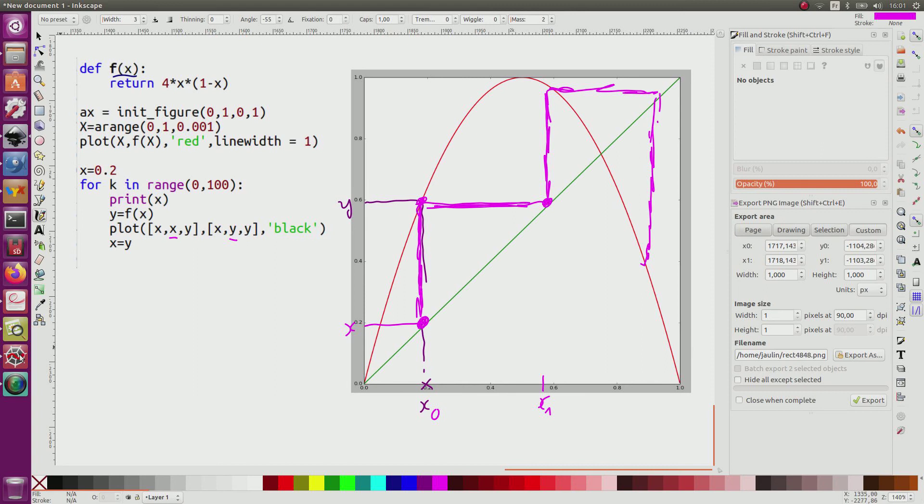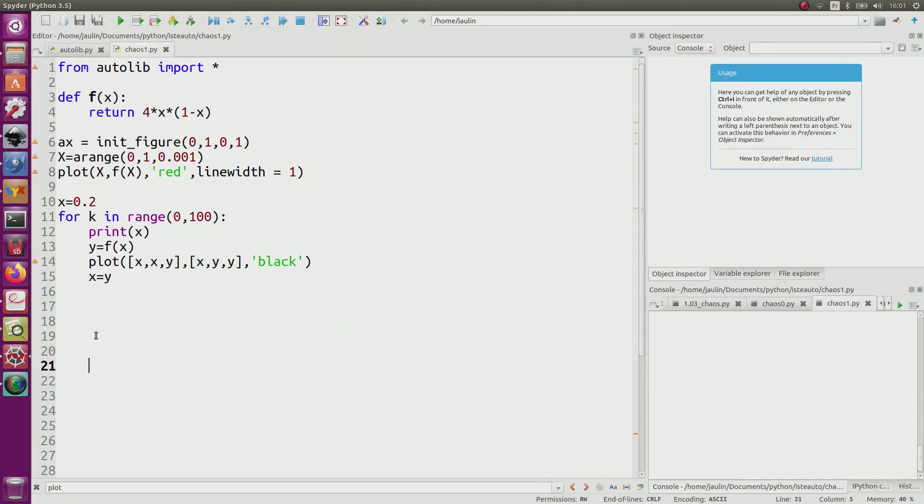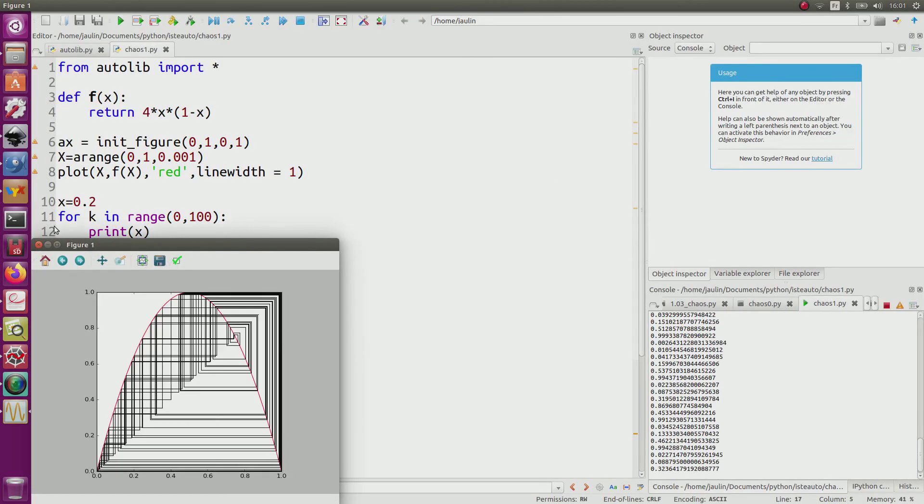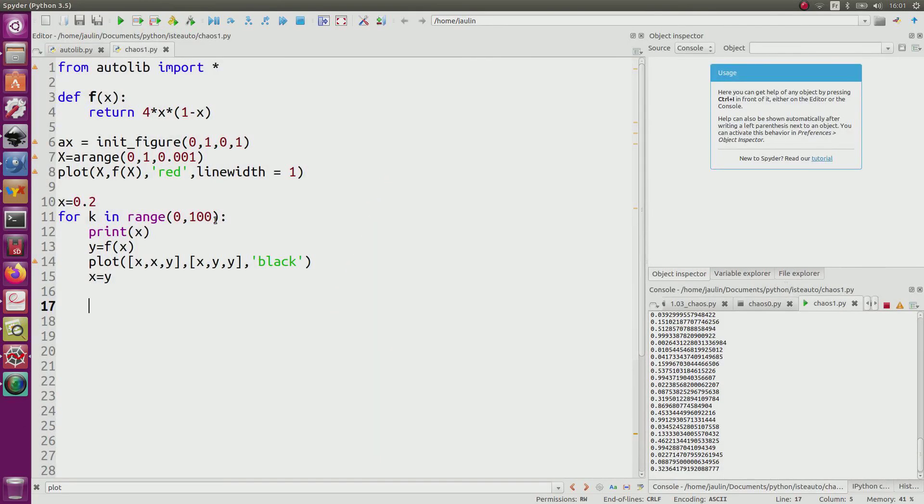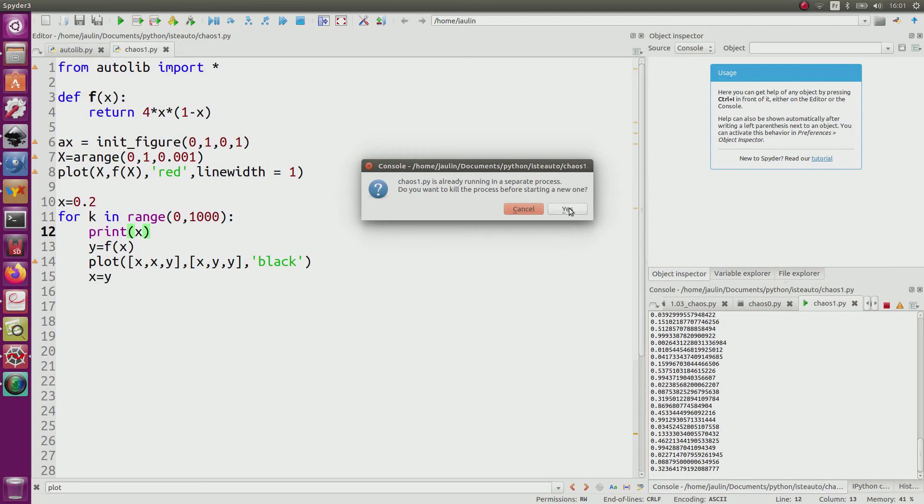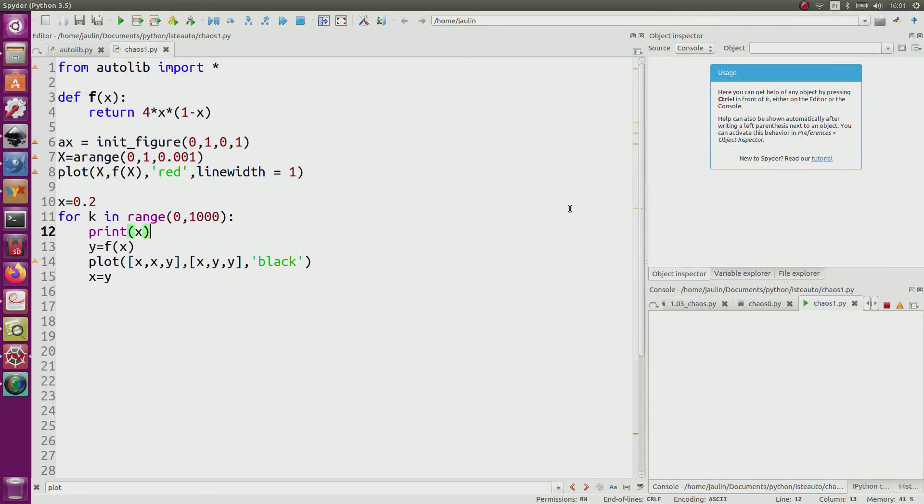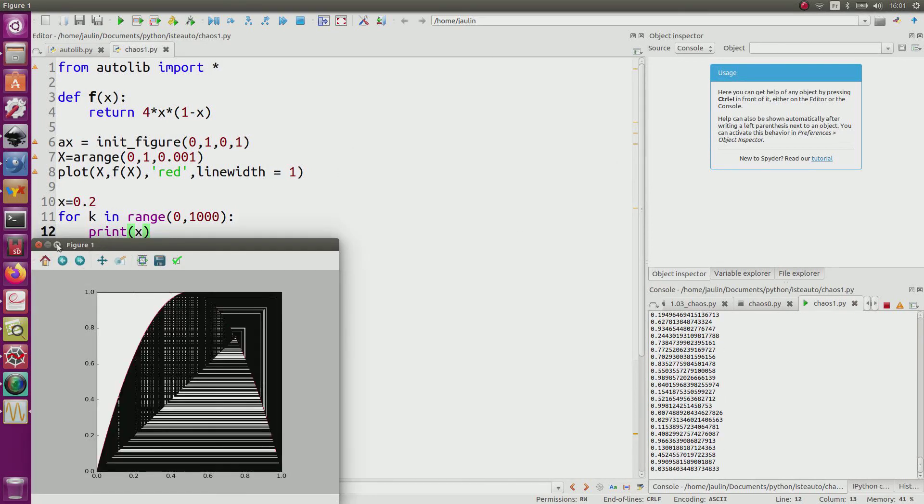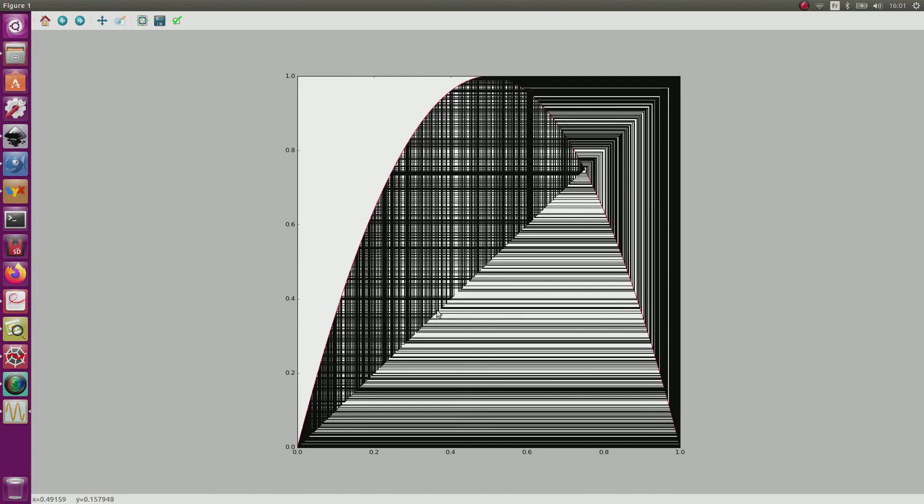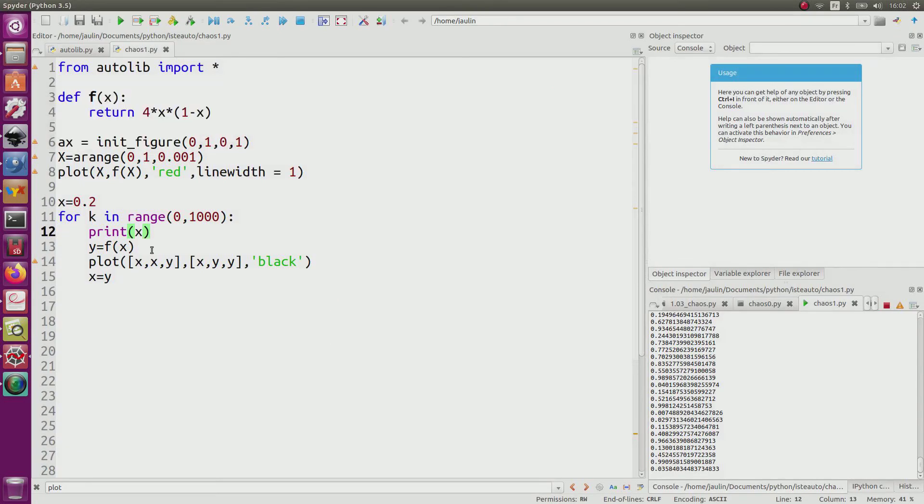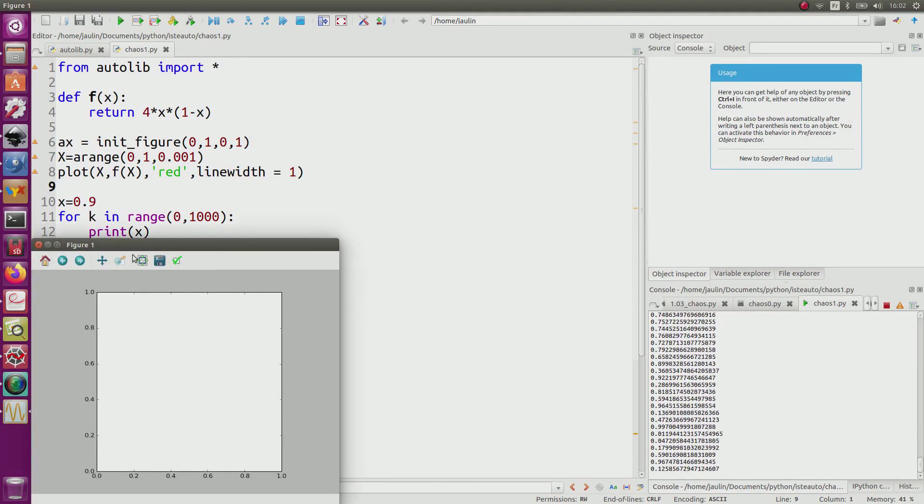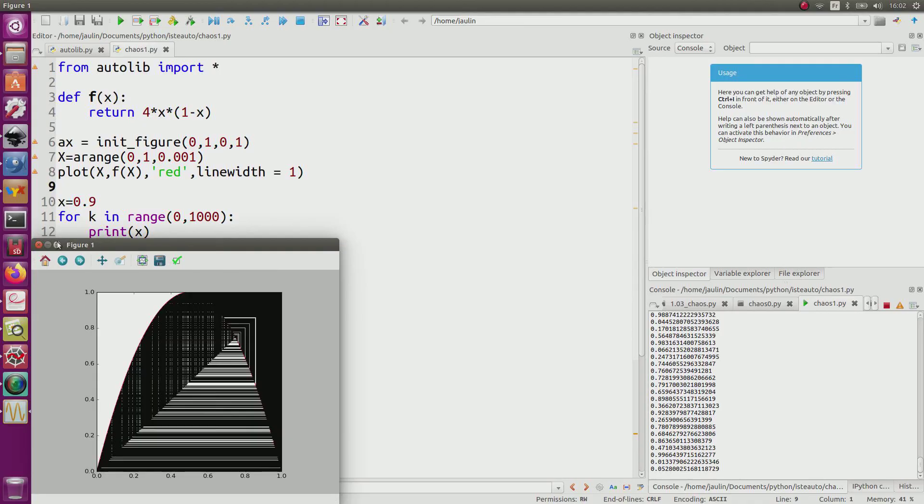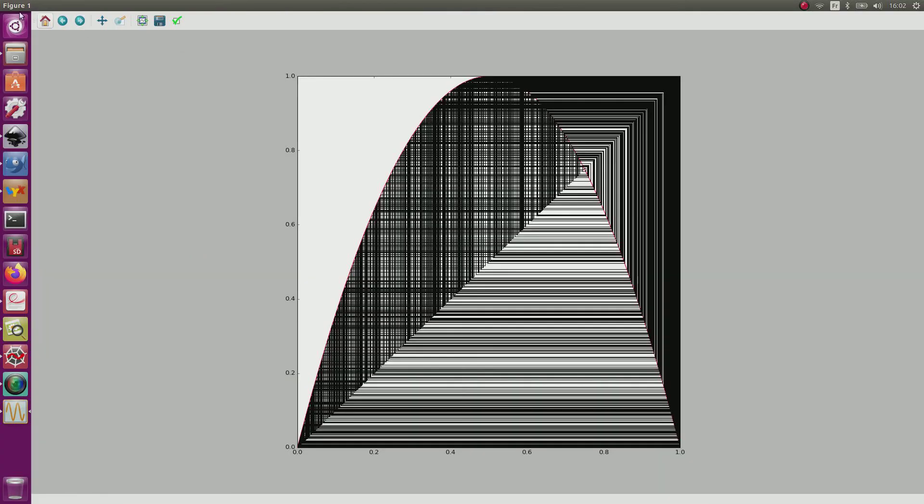I switch to Python. I run the program. And we can see that I obtain such a picture, which is not so easy to interpret. So again, if I go to 100, to 1000, I can see that I fill almost all the plane that is below the parabola or on the right. We can see also that if I start from another point, let's say 0.9 or what I want, I do the same and I will obtain the same picture.